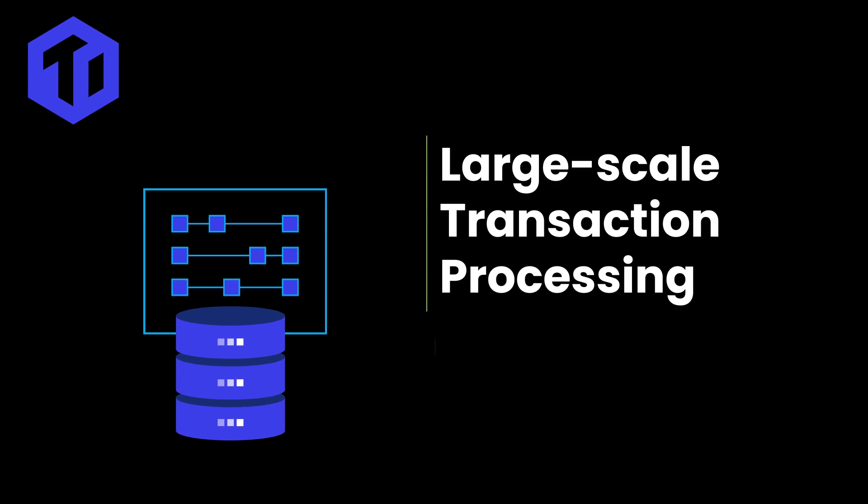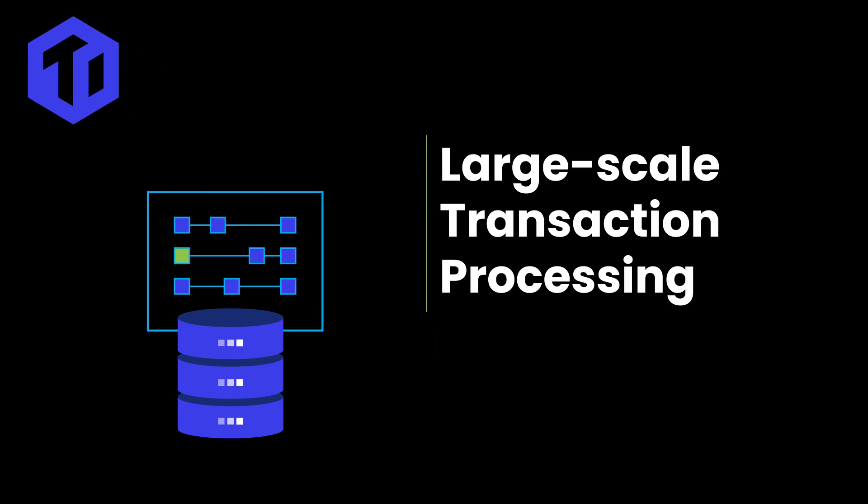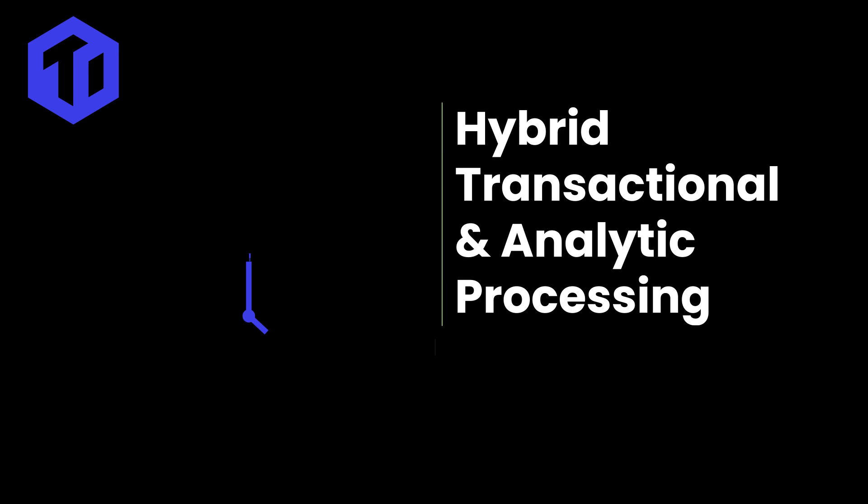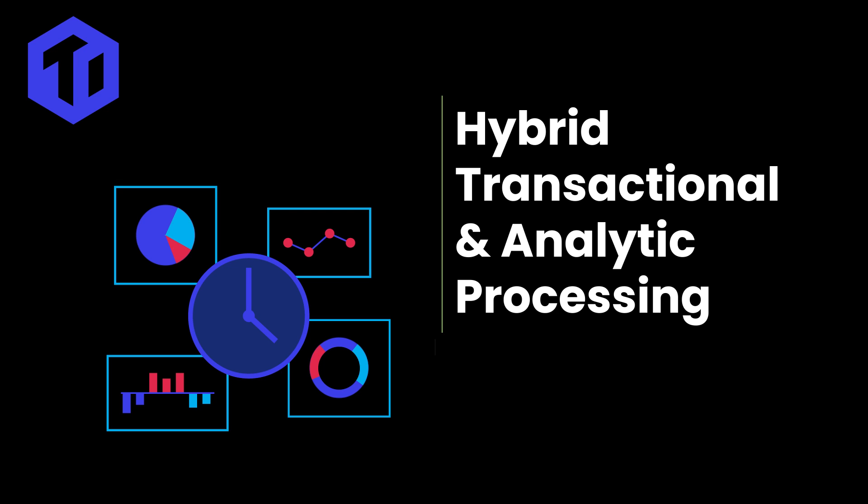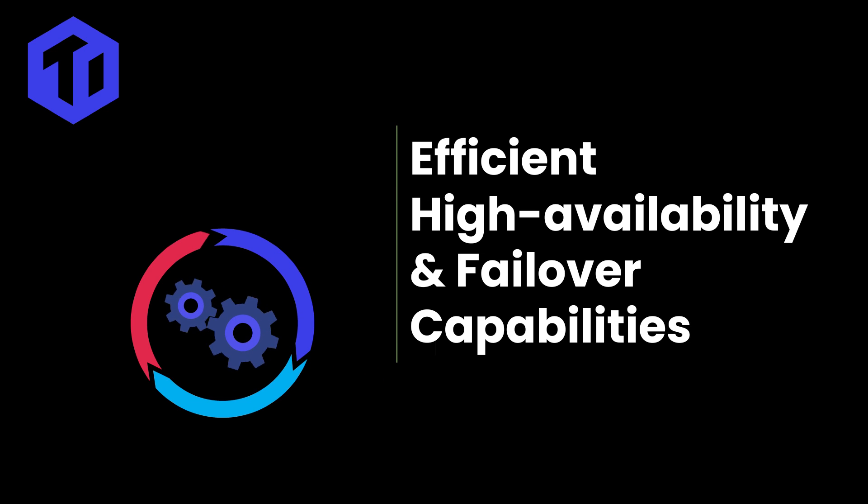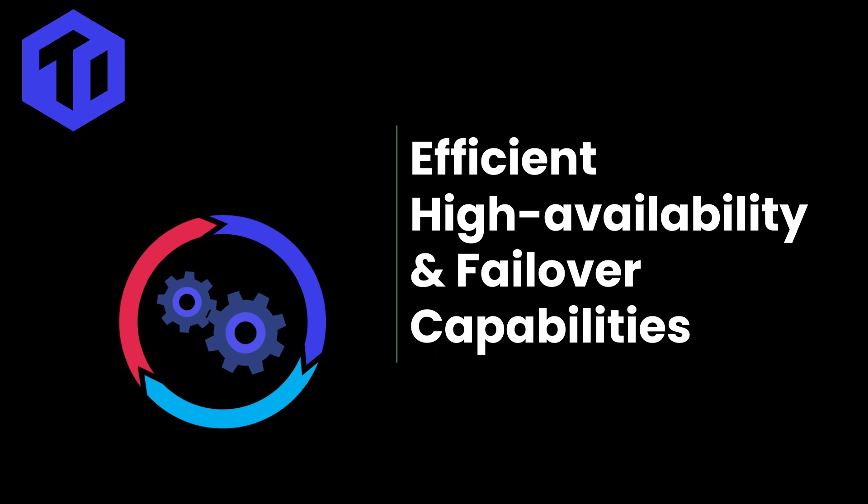TyDB offers large-scale transaction processing enabling massive business growth, hybrid transactional and analytic processing providing real-time data analysis for mission-critical decision-making, and efficient high availability and failover capabilities ensuring business continuity.